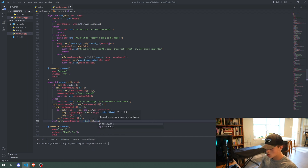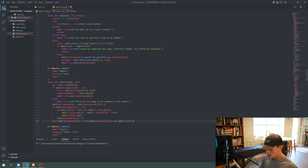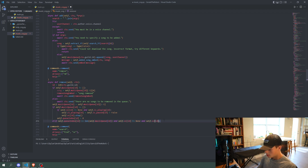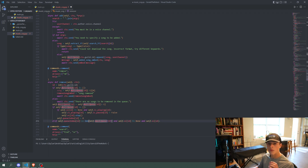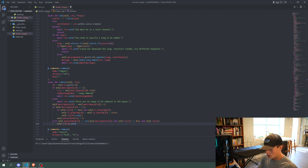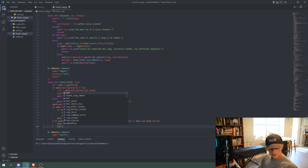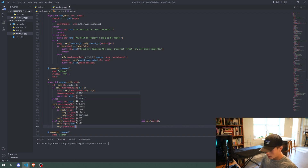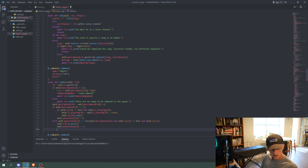We also add an elif: if self.qindex[id] equals the length of self.musicqueue[id], and self.vc[id] does not equal None. So if the queue index equals the length of the music queue, meaning we're at the end of the queue and there's a voice channel, then we call self.vc[id].pause() and decrement self.qindex[id] by one.